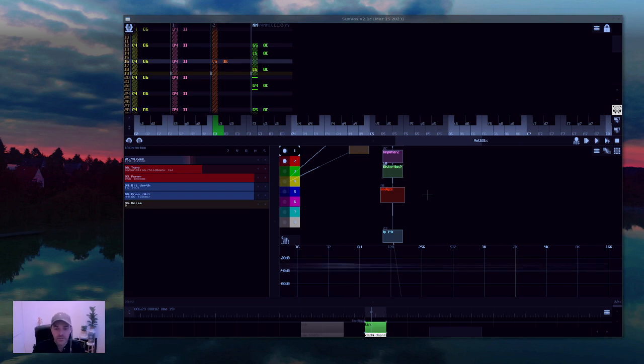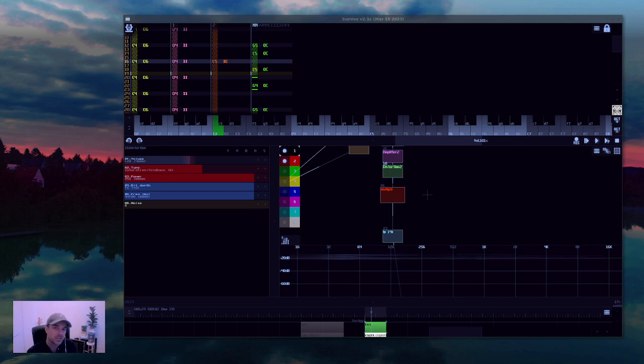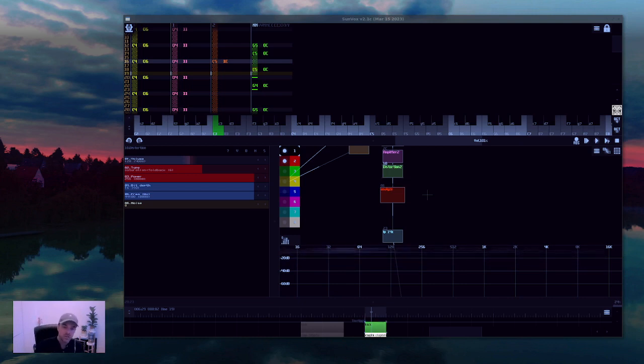Hey everybody, this is Leon Die Star and today I'm going to show you how to analyze your signal even better in Sunvox.